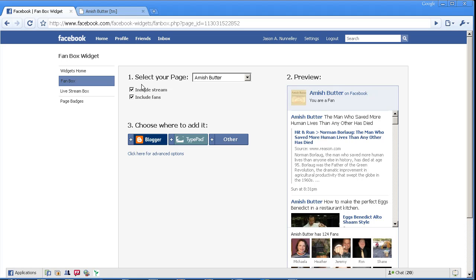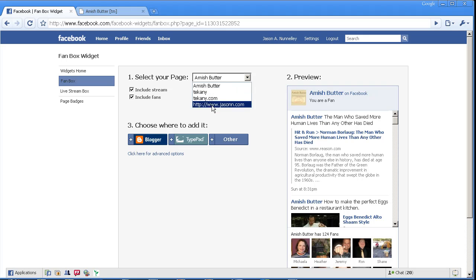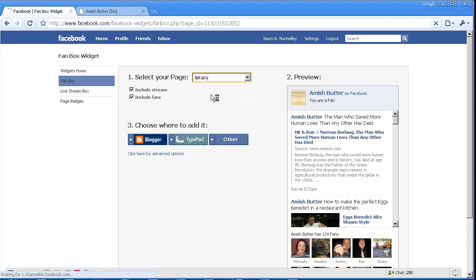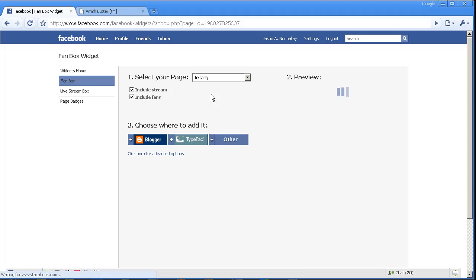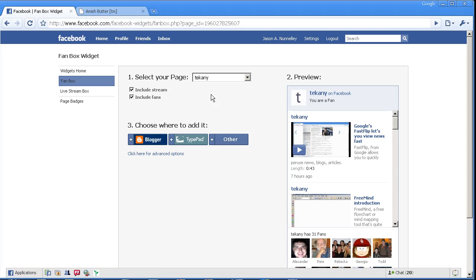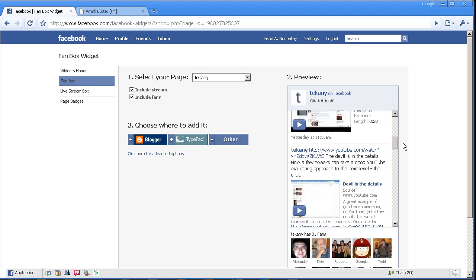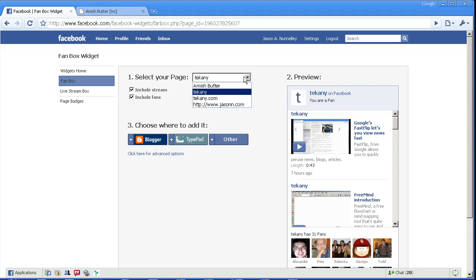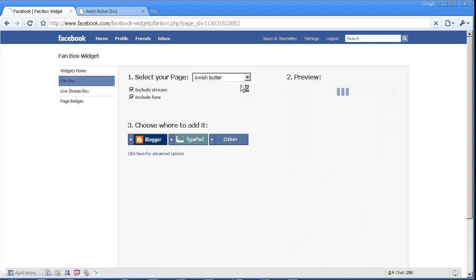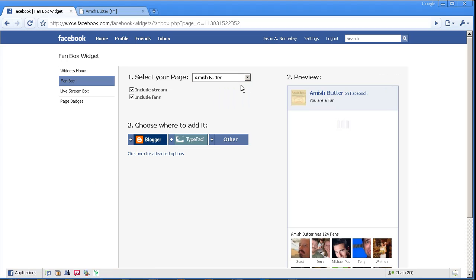Now if you're a brand manager and you have multiple brands, you also have an option of dropping down and picking which brand you wish to edit. For example, if I click on Techany, then it's going to give me the streams for Techany. If I pick AmishButter, you get the idea.